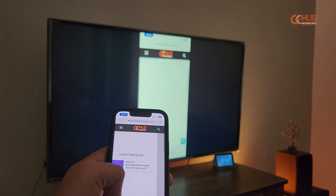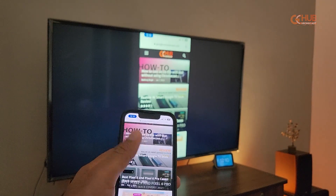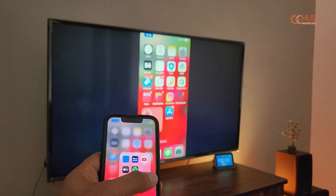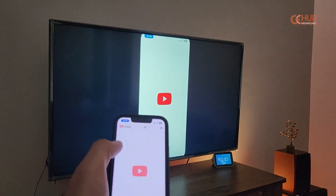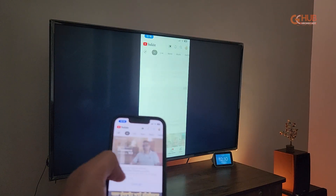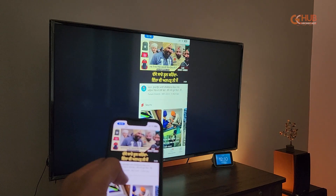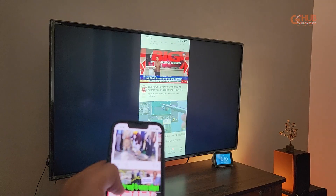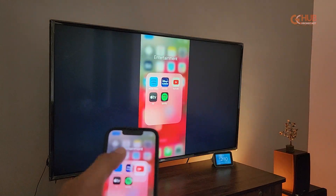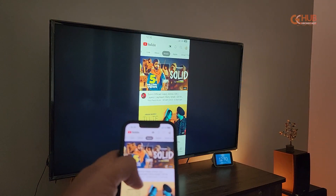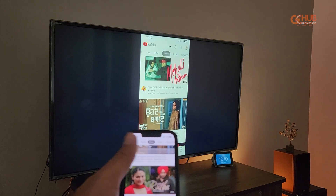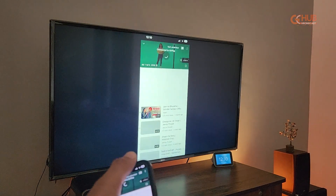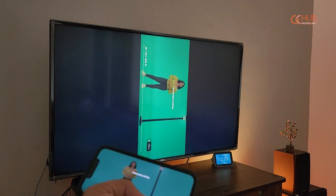And there you have it — casting your iPhone to your Fire TV Stick is super easy with the Air Screen app. However, despite some limited features and ads, the Air Screen app works fluently when browsing and playing YouTube videos. You can try it out for yourself. Let me show you a YouTube sample — how it plays and how it adjusts according to the orientation of the display.